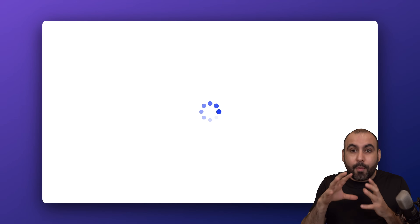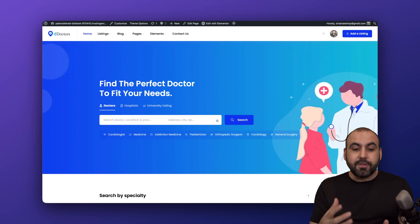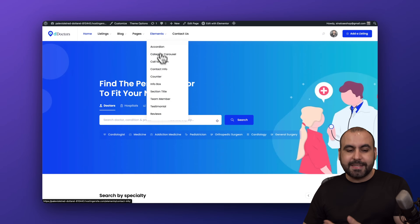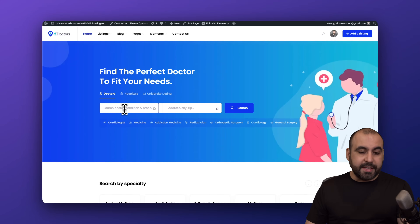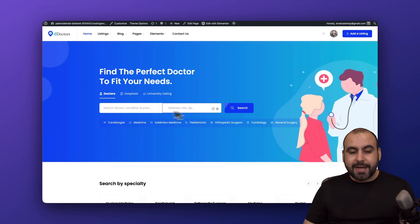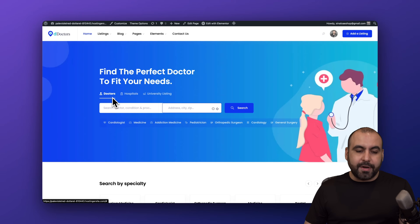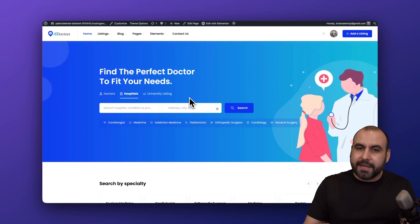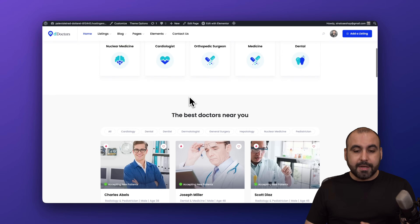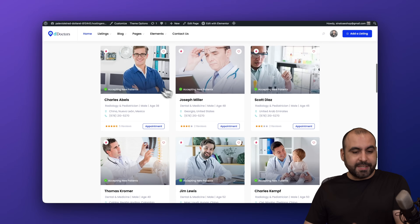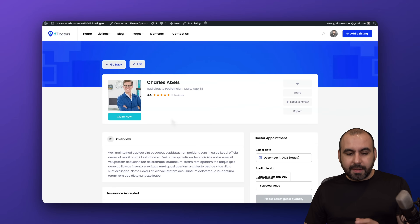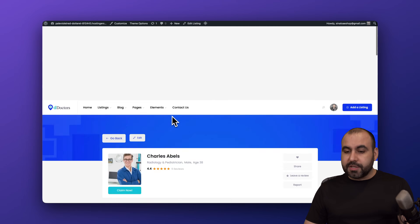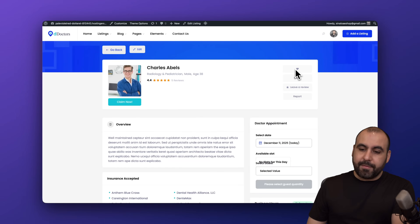Let me show you my finished website to see how powerful it is. We've got a nice-looking site with a header showing listings, blog, pages, and elements. There's a doctor search by condition and zip code. Since I've enabled multi-directory, you can also see hospitals and my university demo. I've got my doctors listed — let's check out Charles. We have a nice-looking directory for this doctor: people can check him out, review him, see his location, favorite it, or share it.